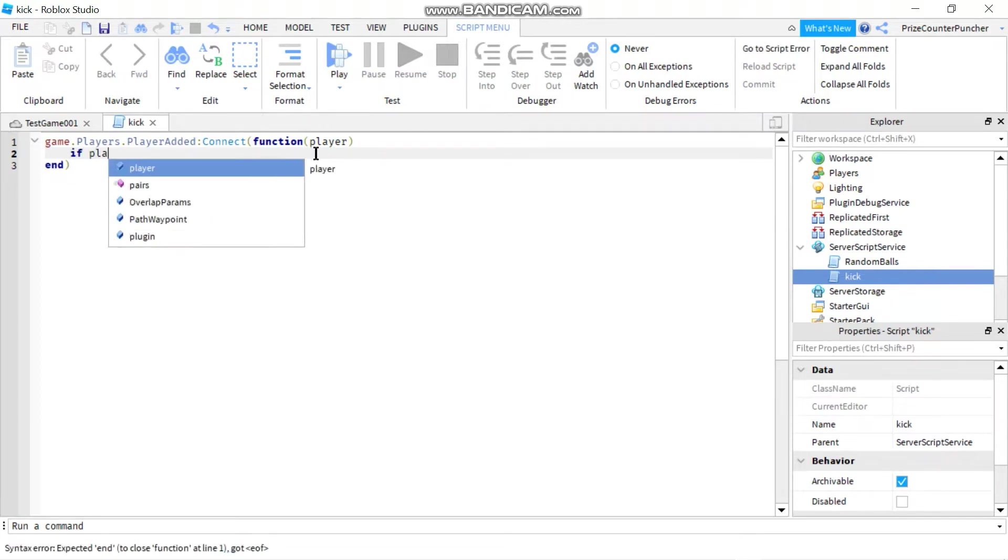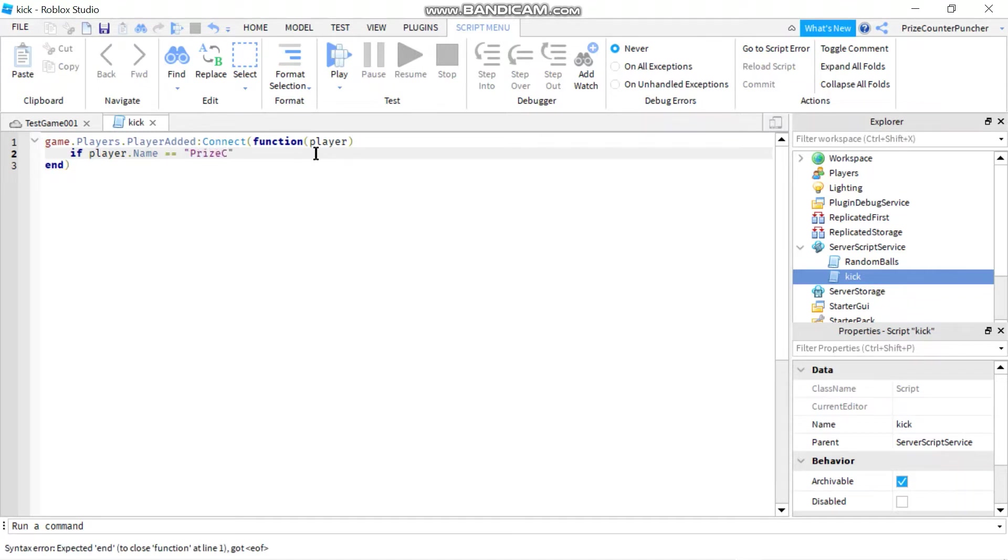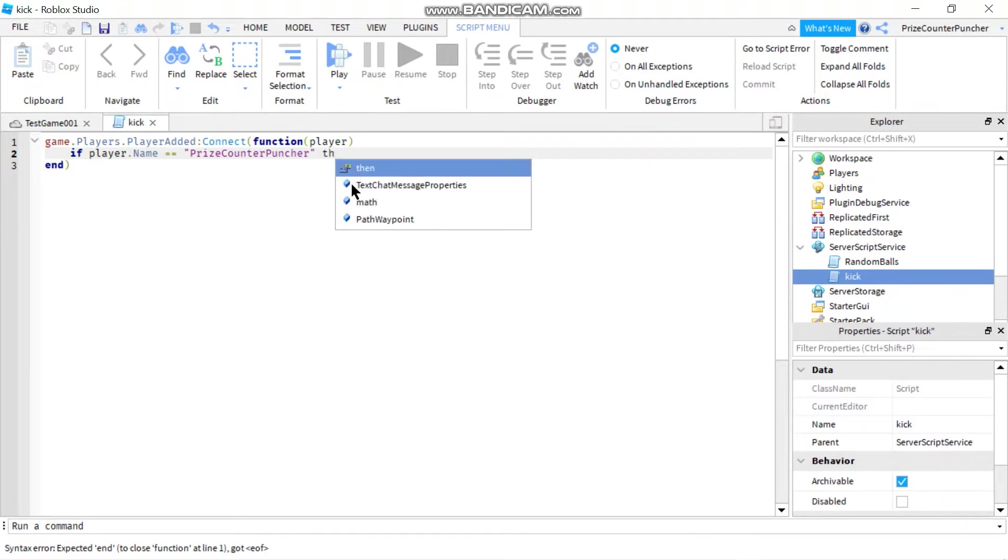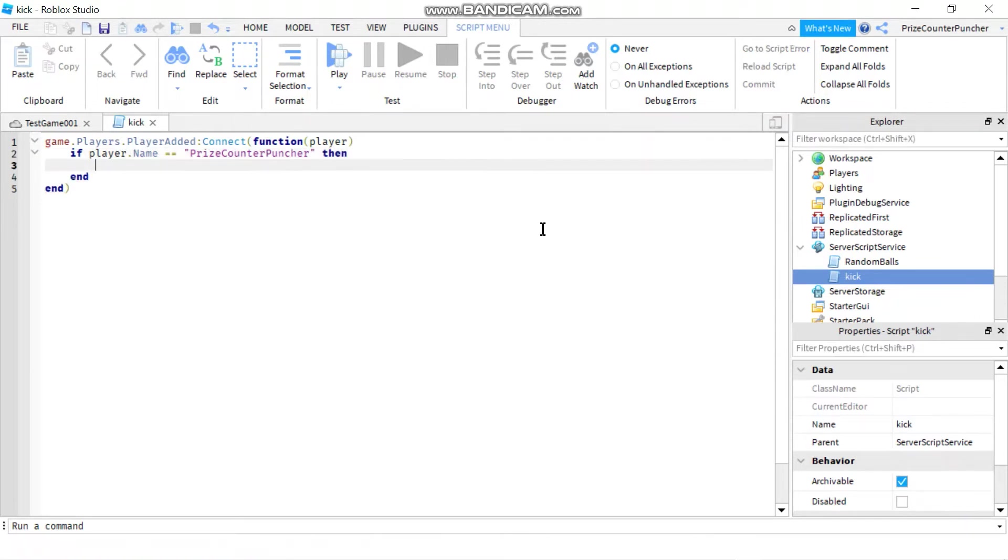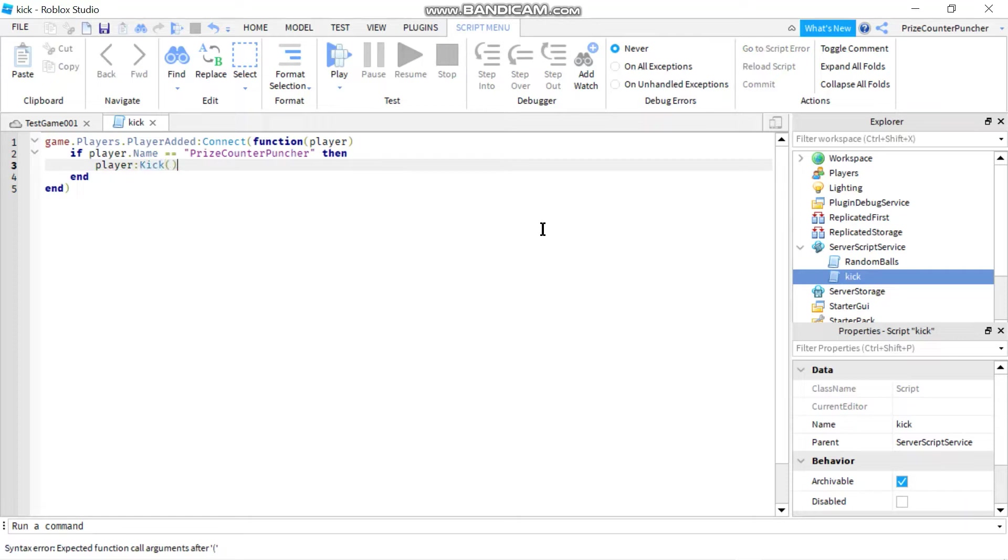player.name is equal to, and let me just ban myself for now so it's equal to price counter puncher. Then player colon kick. So we're using the kick method to kick the player out of the game.